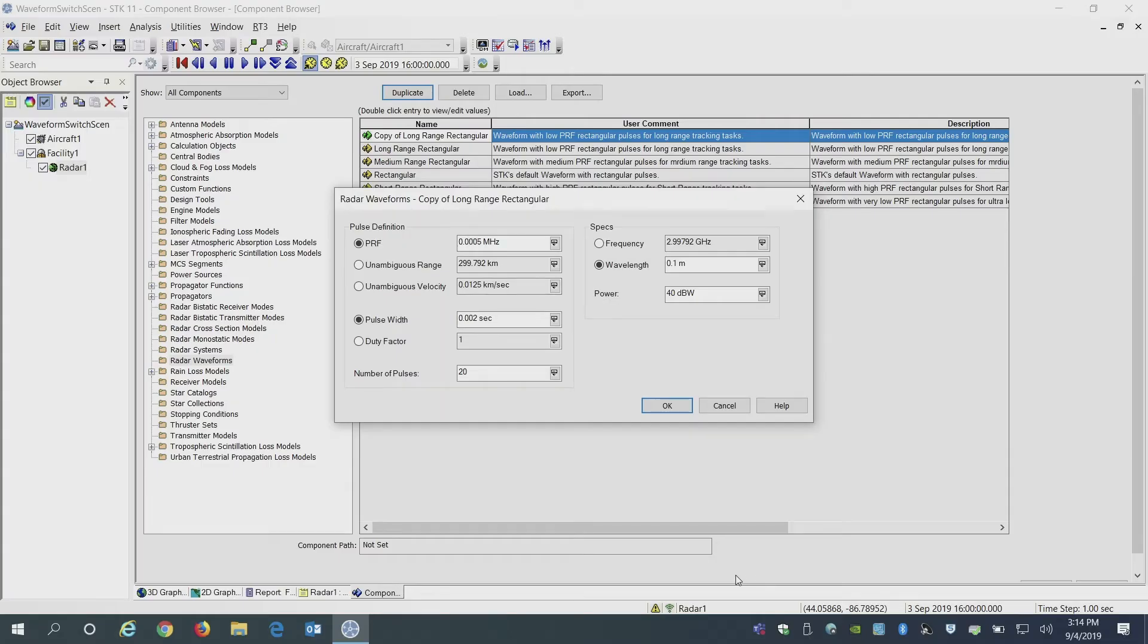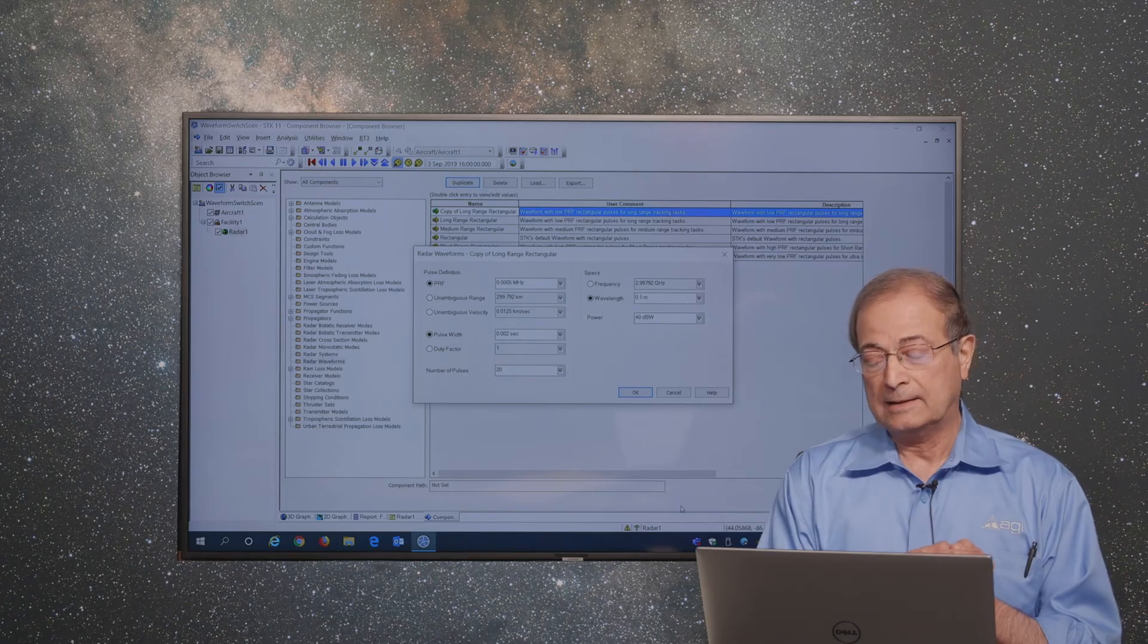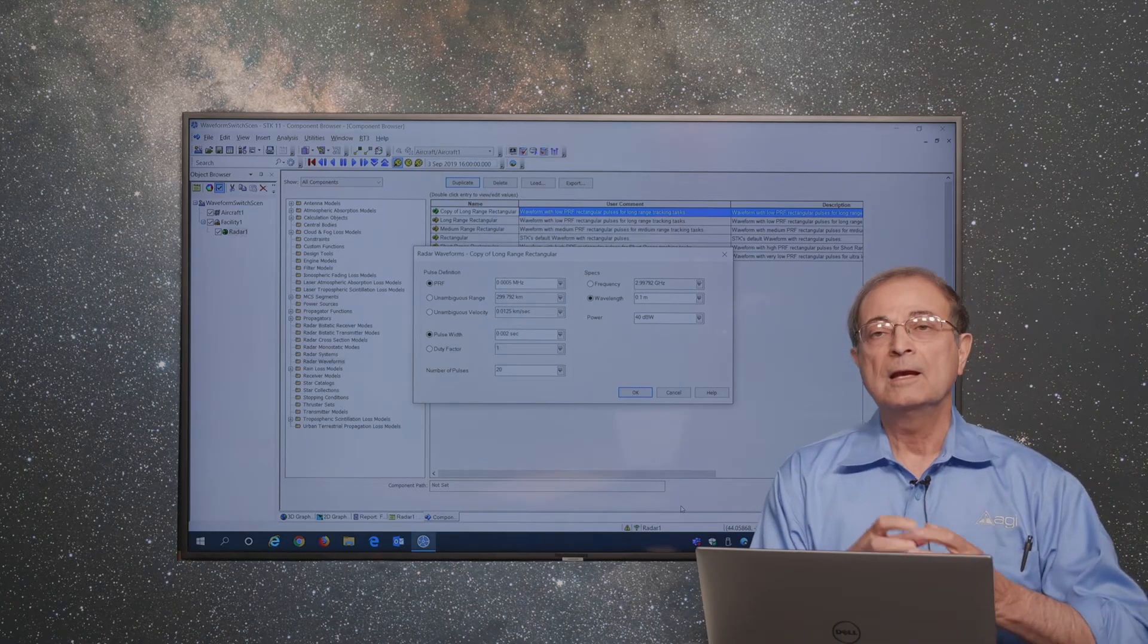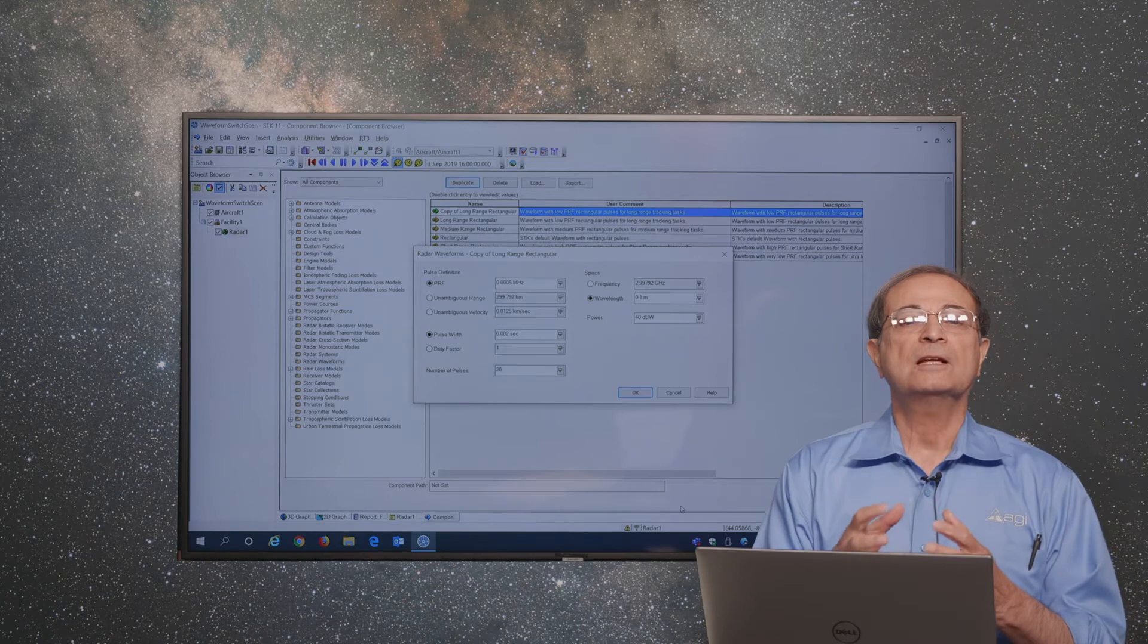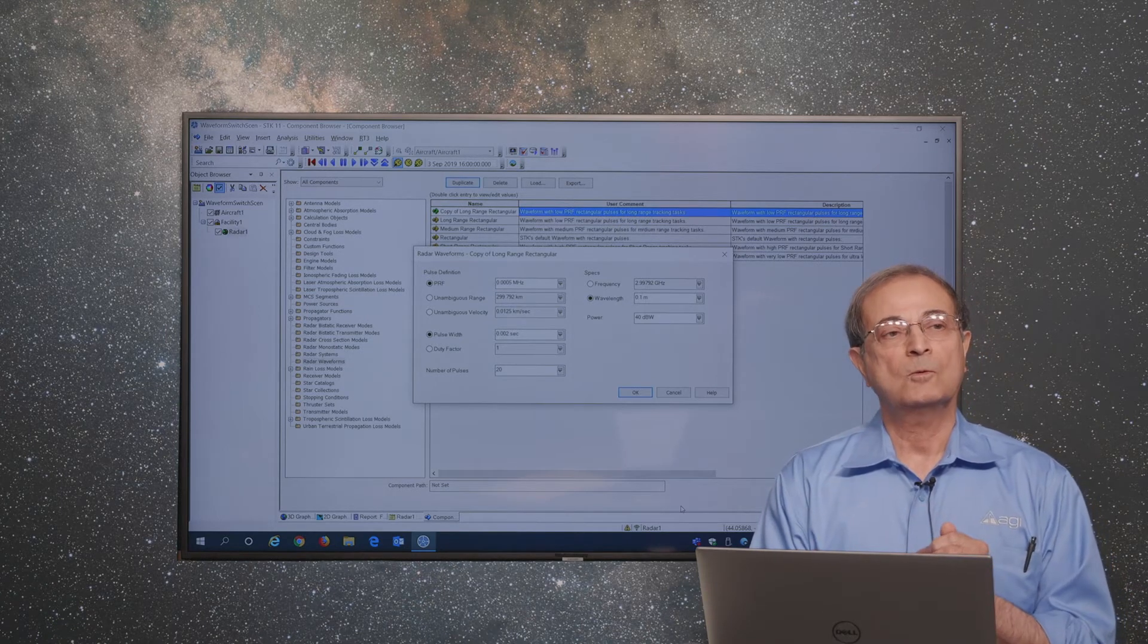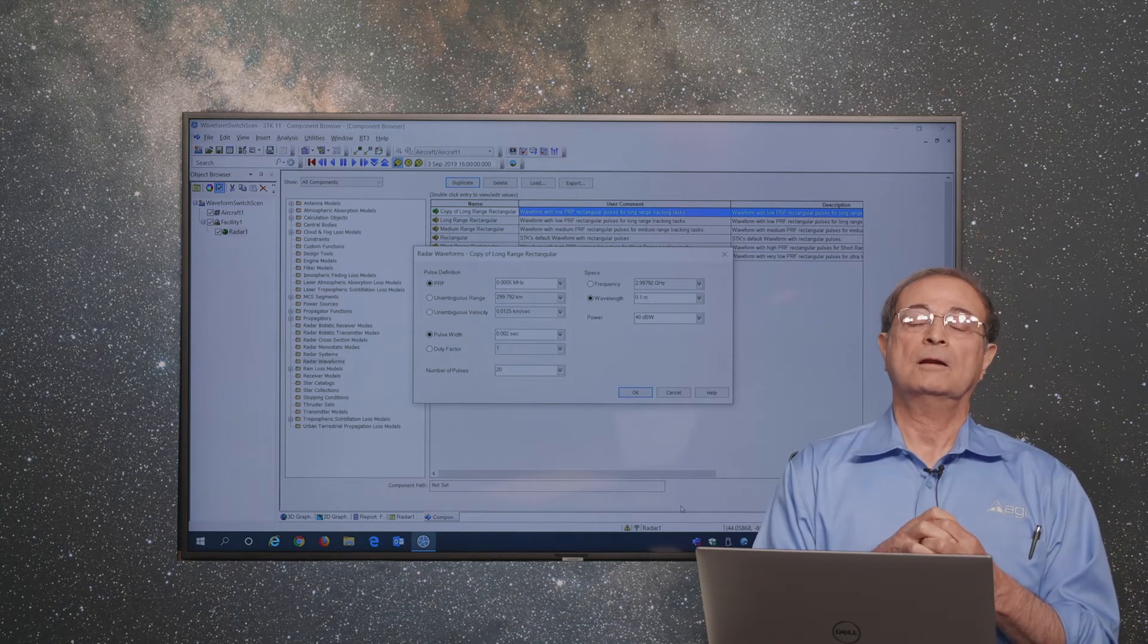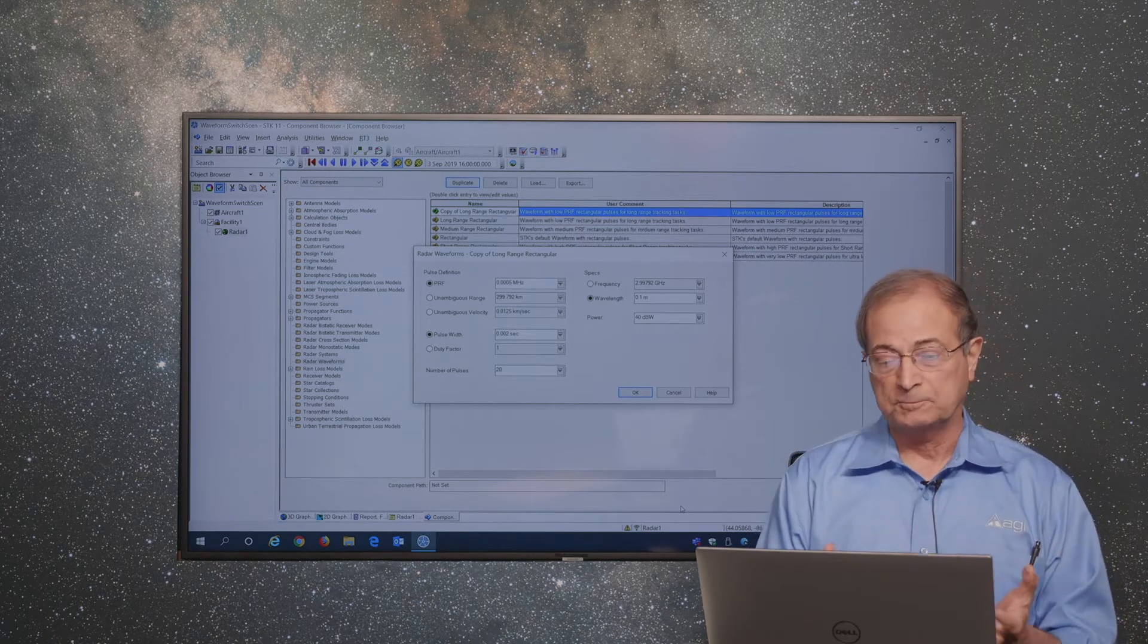The main attributes of those waveforms are frequency, the power, PRF which is the pulse repetition frequency, or the pulse widths. You can change any of those as you wish to create new waveforms.